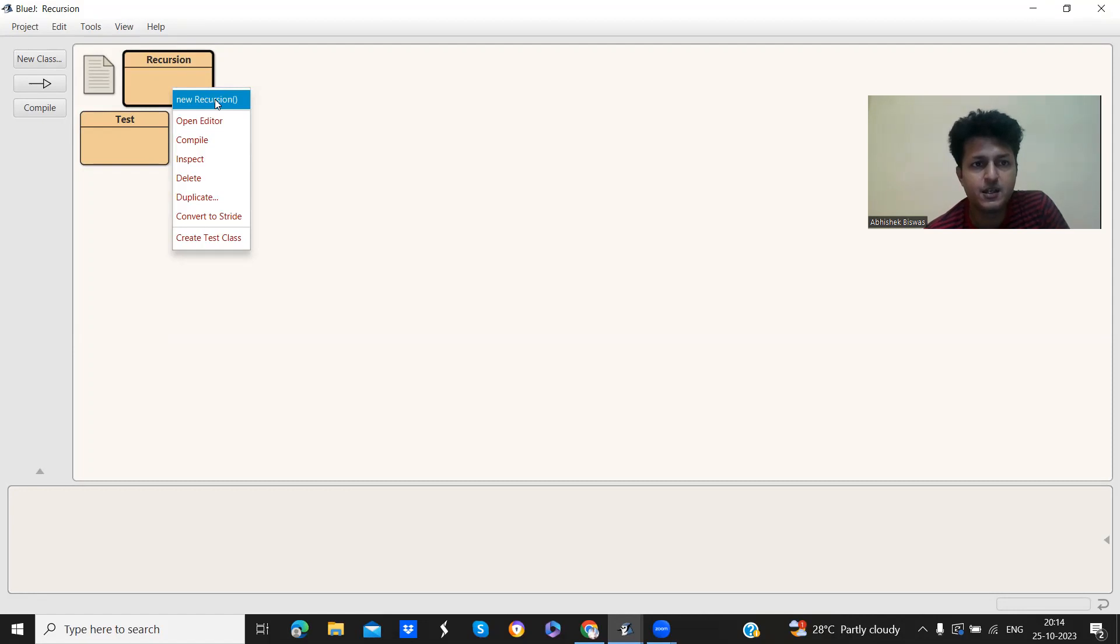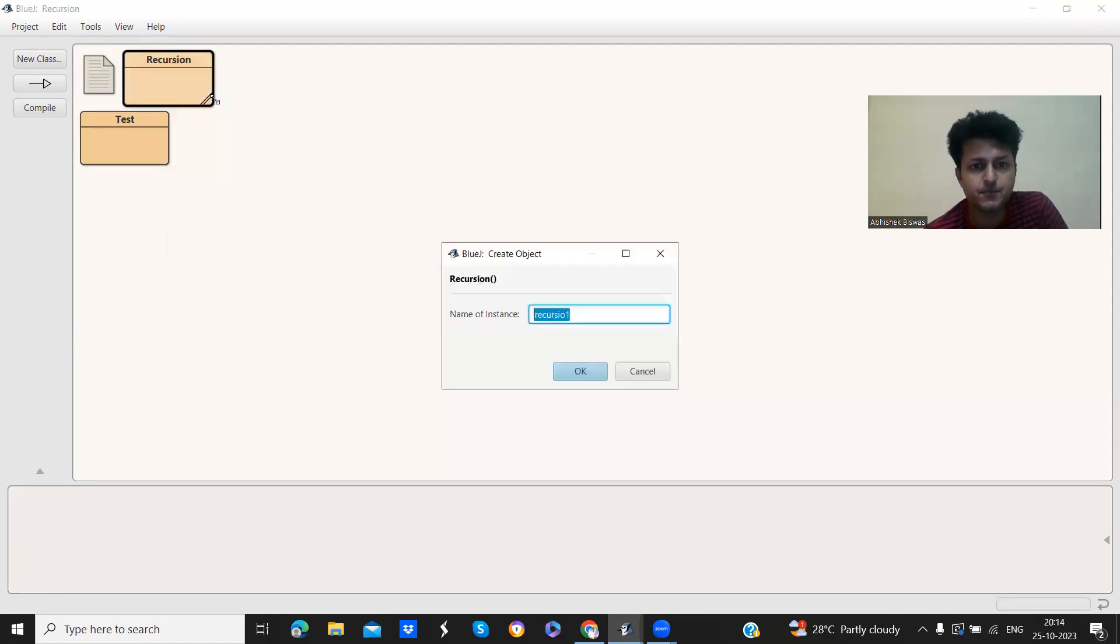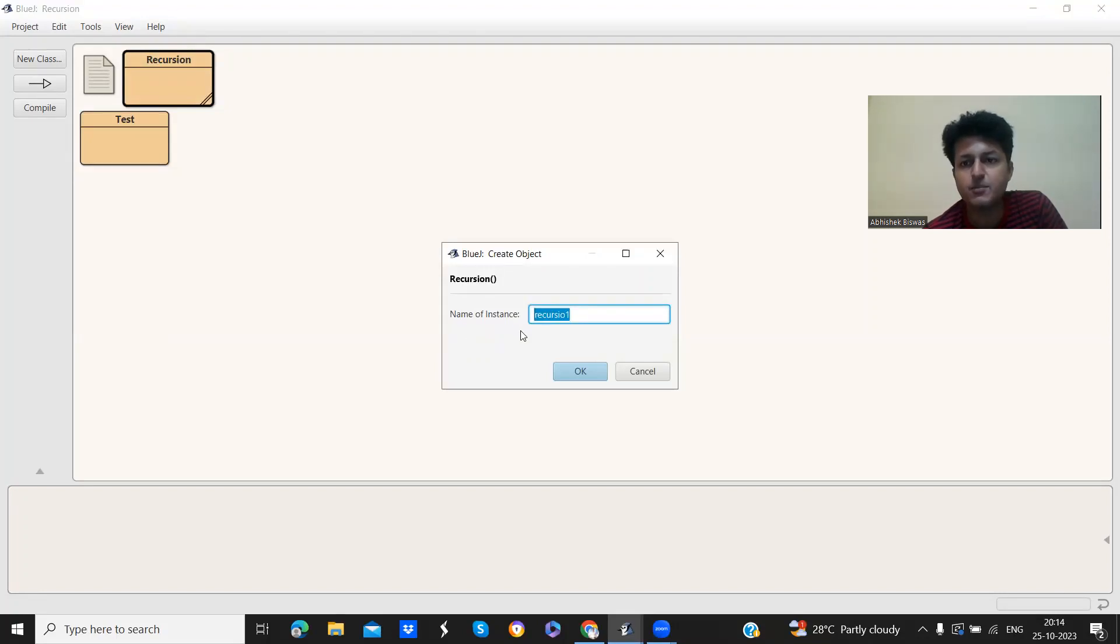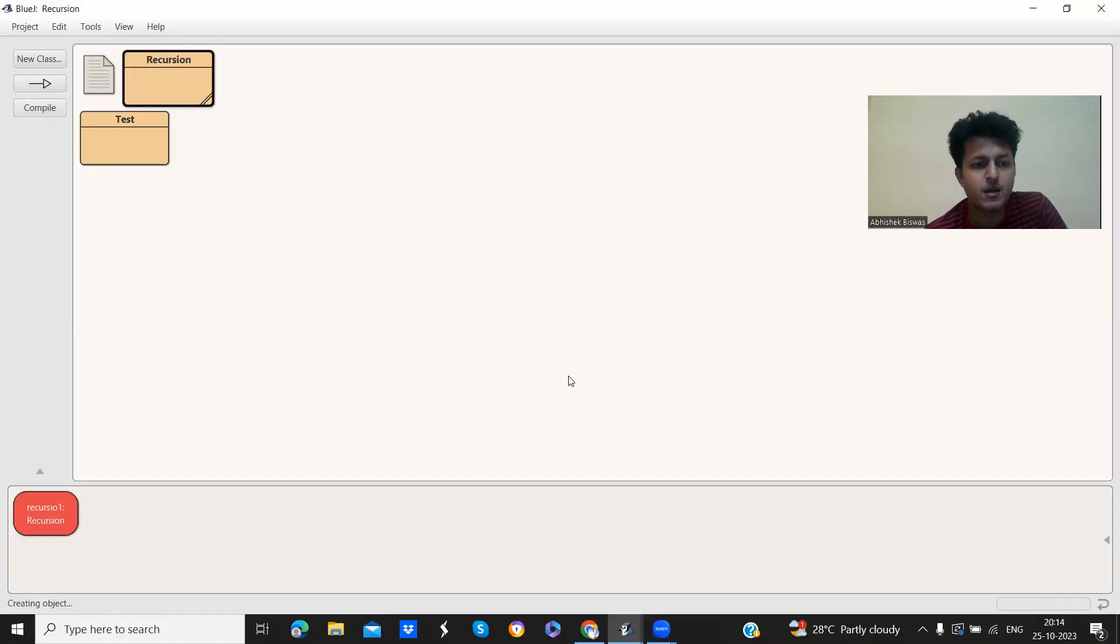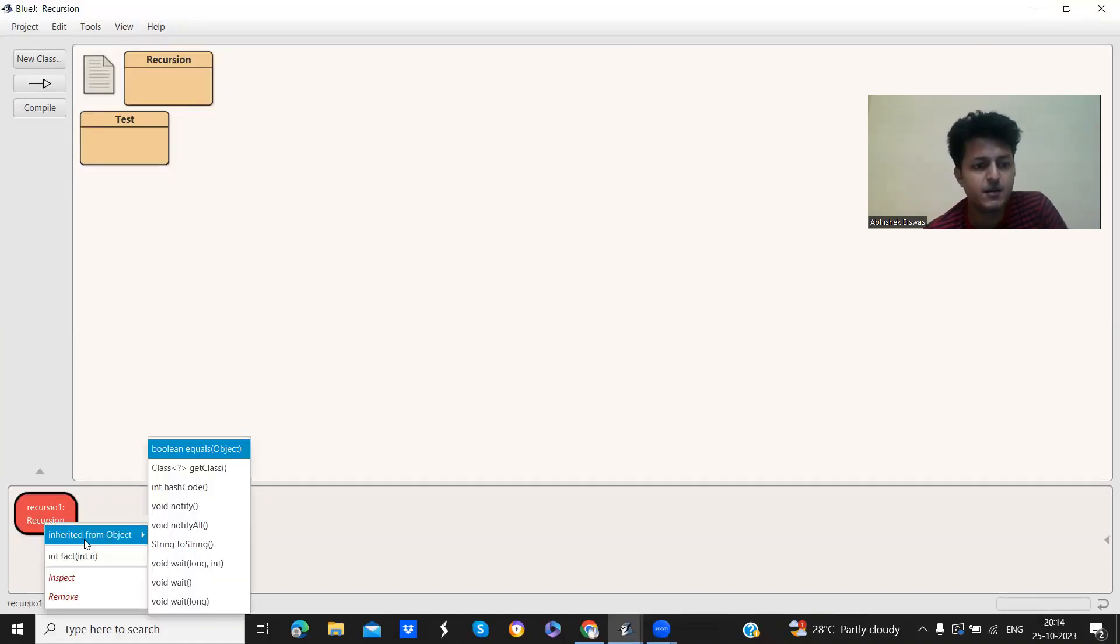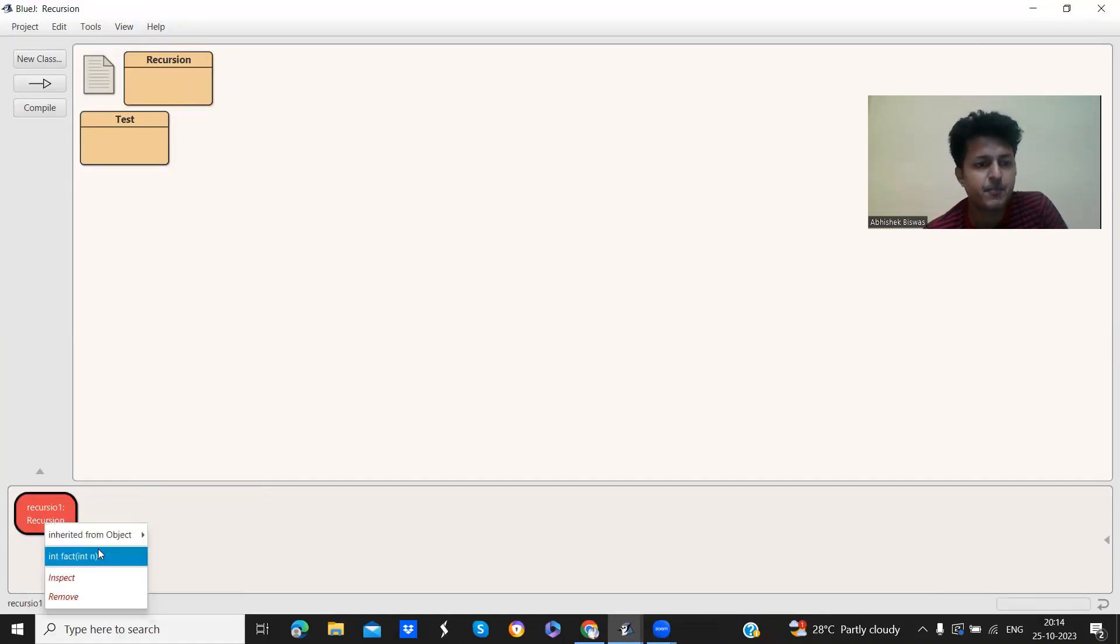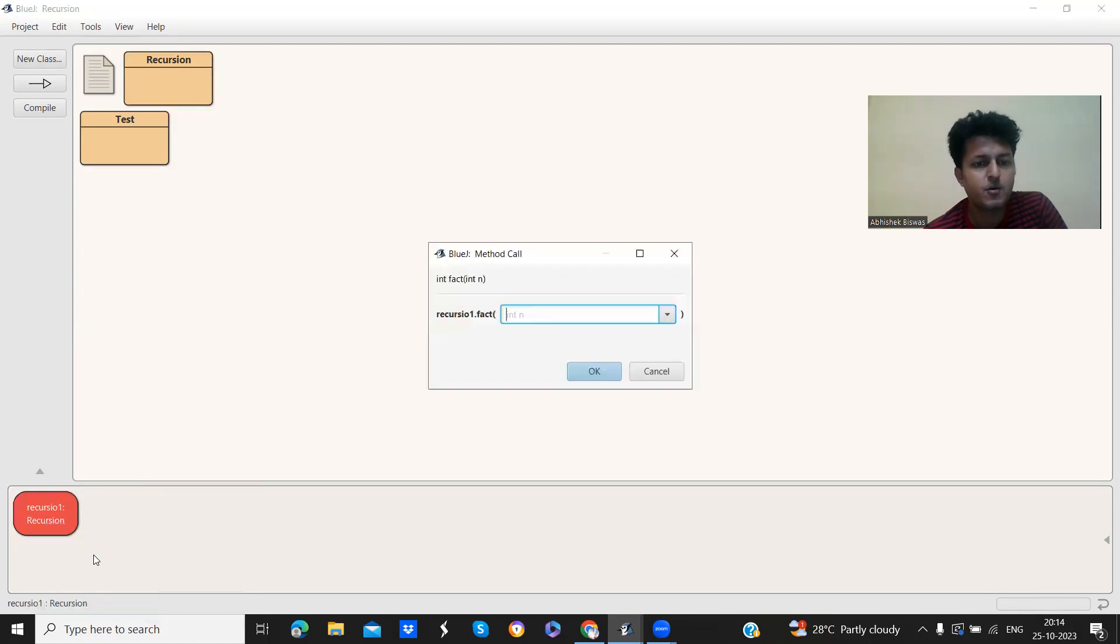And another method which BlueJava provides us is just you right click on the class. Here you will see this new recursion. So basically, this is creating the object of the class by another method, another way. So name of instance, recursion one, click OK. See, another object of the class is created.